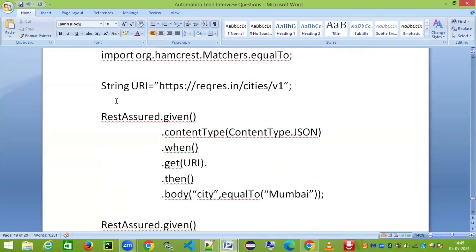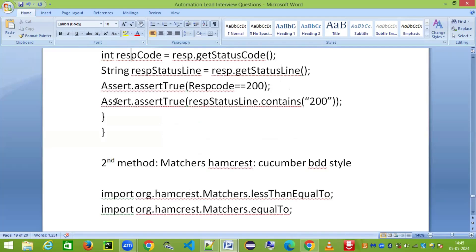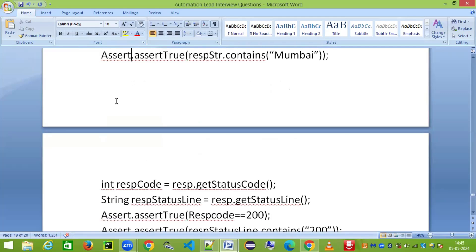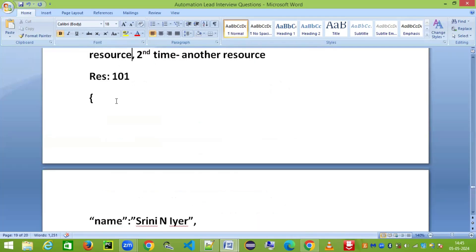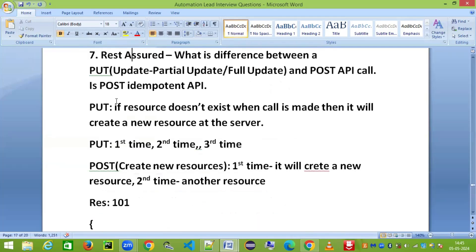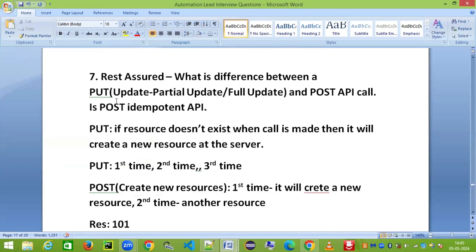I hope this interview question helps you crack your next REST Assured API automation interview and helps you get the job. I wish you all the best. Please do subscribe to my channel if you haven't done so yet, and thank you so much for watching.